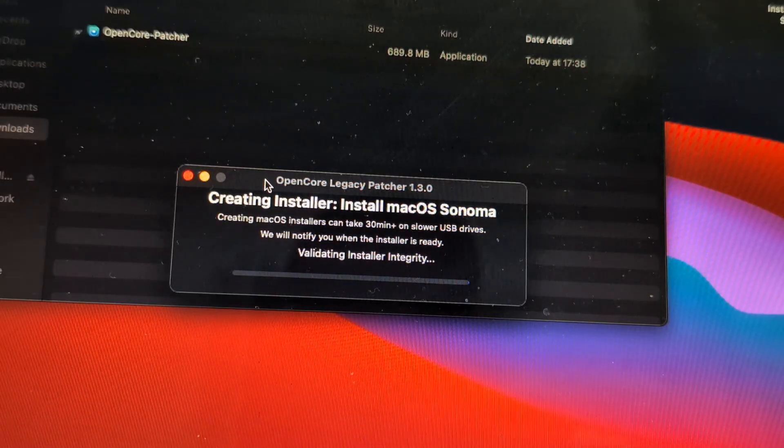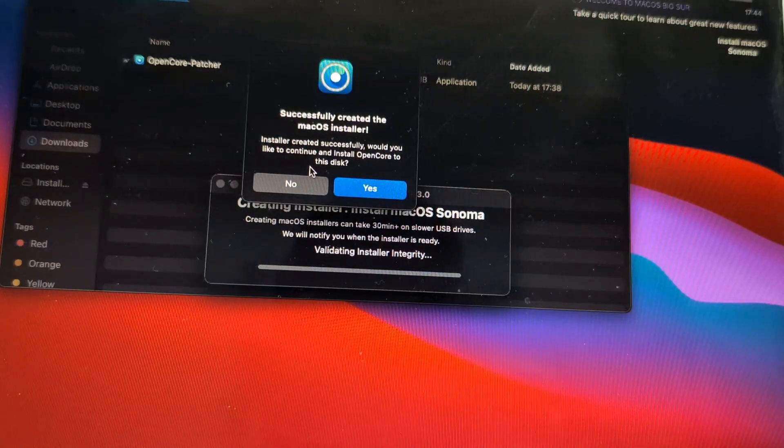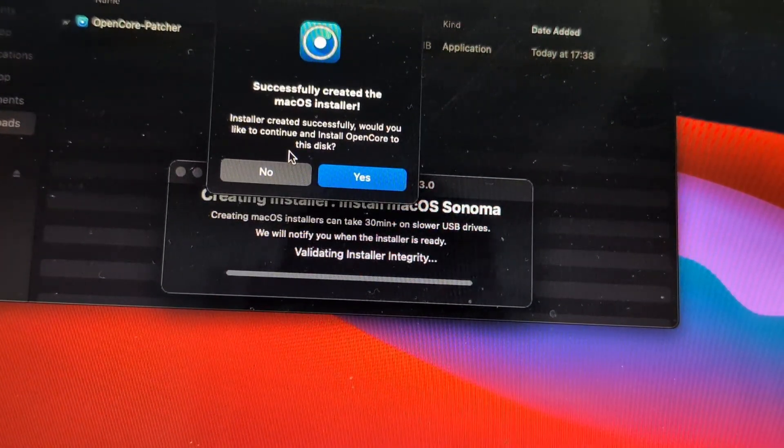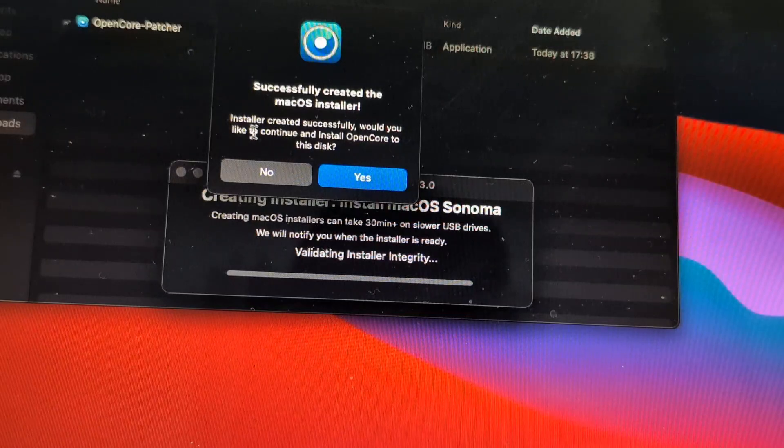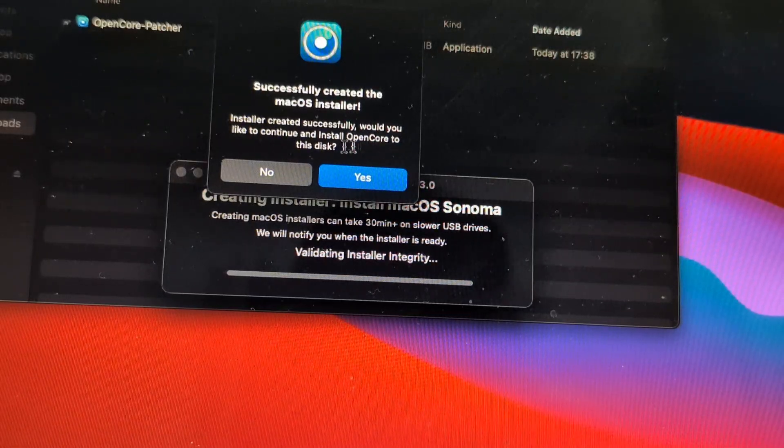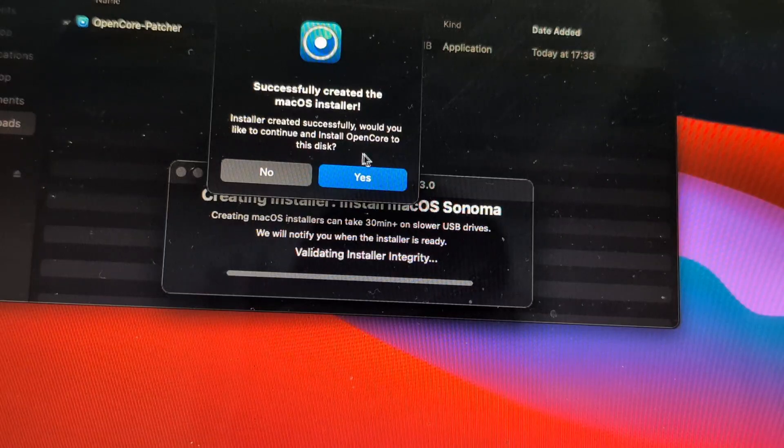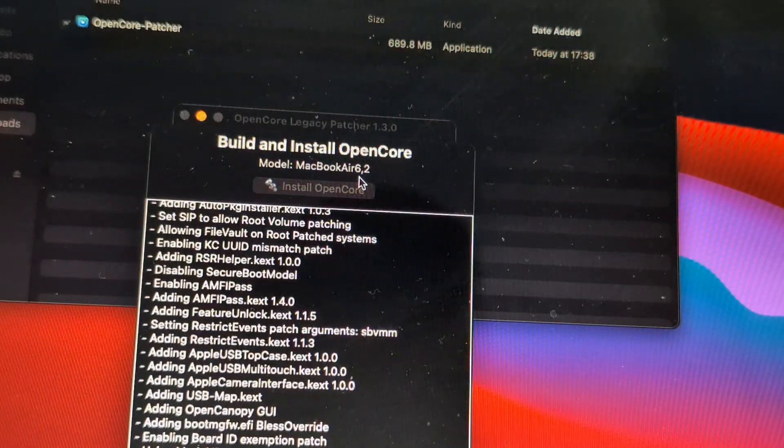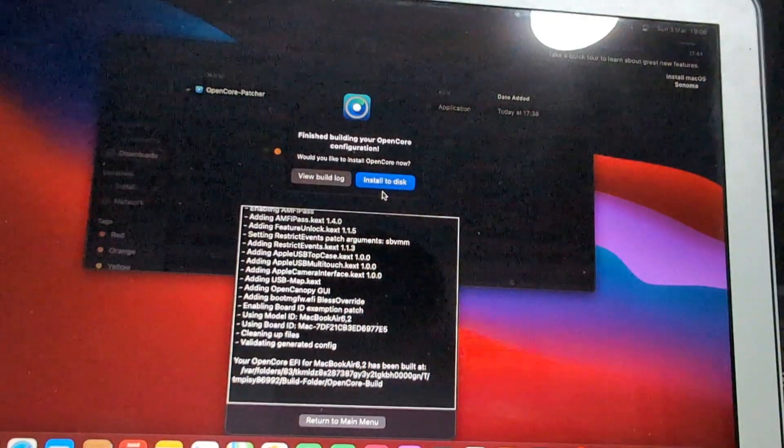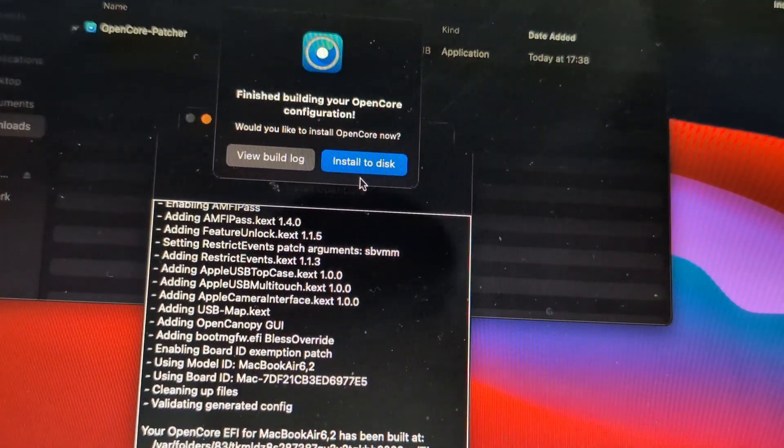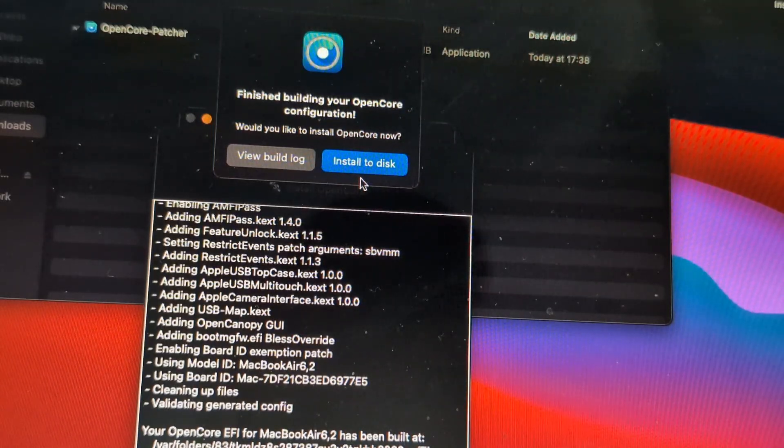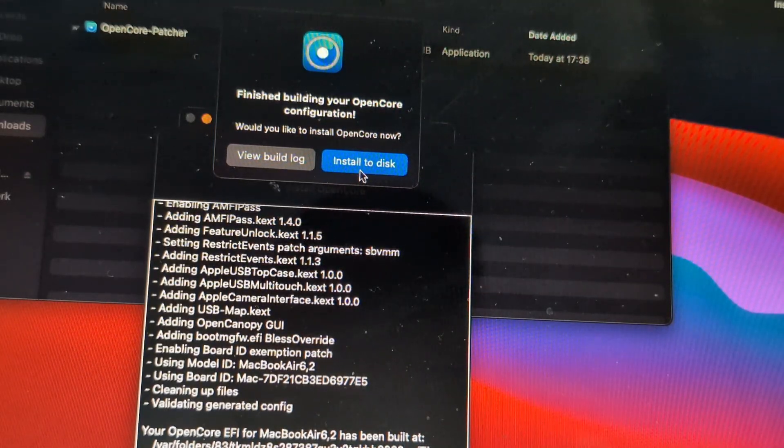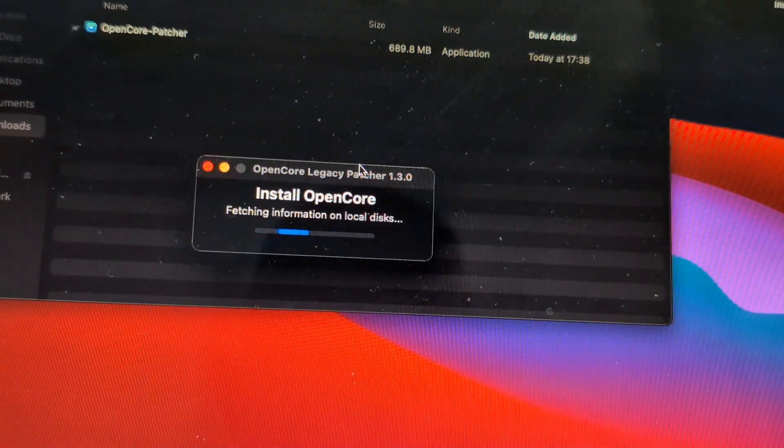So now it has successfully created the installer and is asking you whether you want to continue and install the OpenCore to your disk. We say yes and then it does the creation there. It's finished, and now we'll click install to disk.